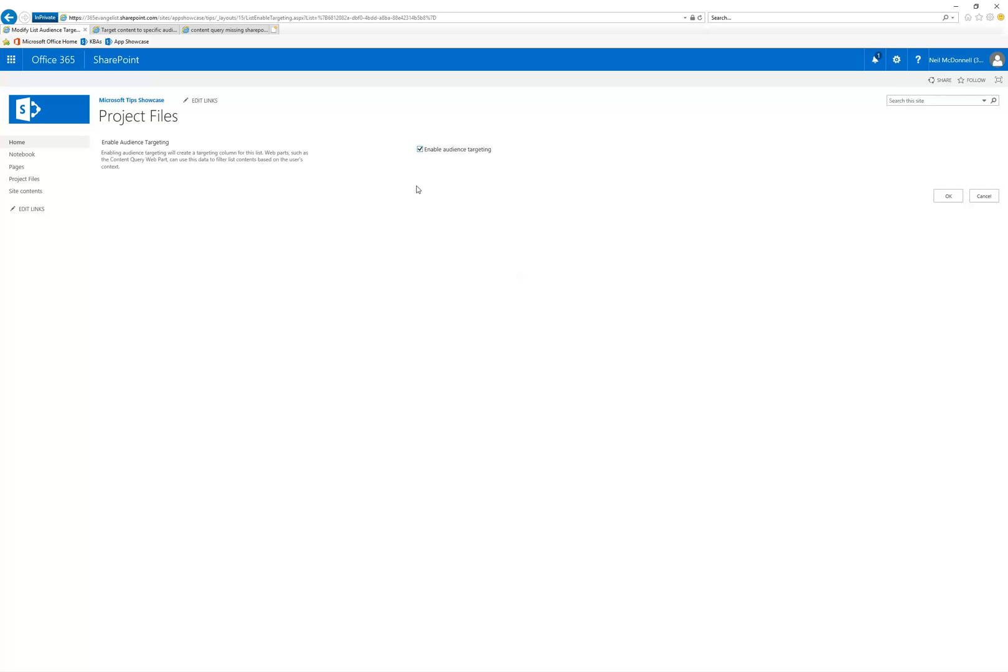And so for audience targeting, that's kind of helpful when you want to display information that's only useful to certain people, but in an environment that a larger group of people have access to. So let's say the entire organization has access to this Project Files document library. But I'm putting something in that I only need the project team to be aware of.